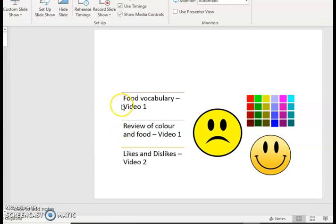In this video, we had a look again at food vocabulary, and likes and dislikes.